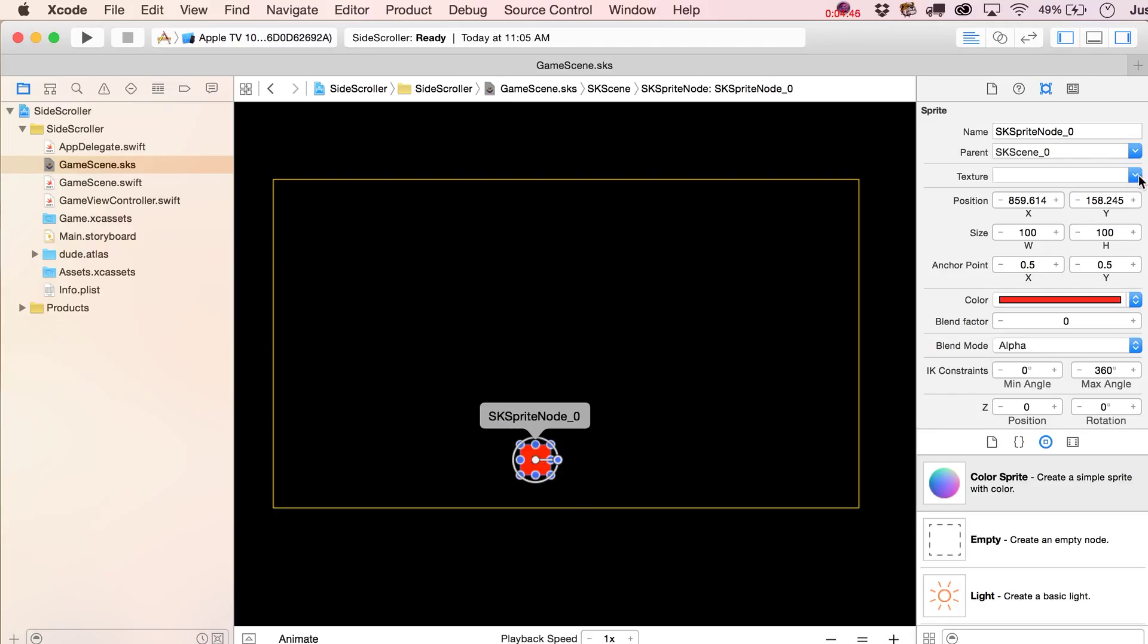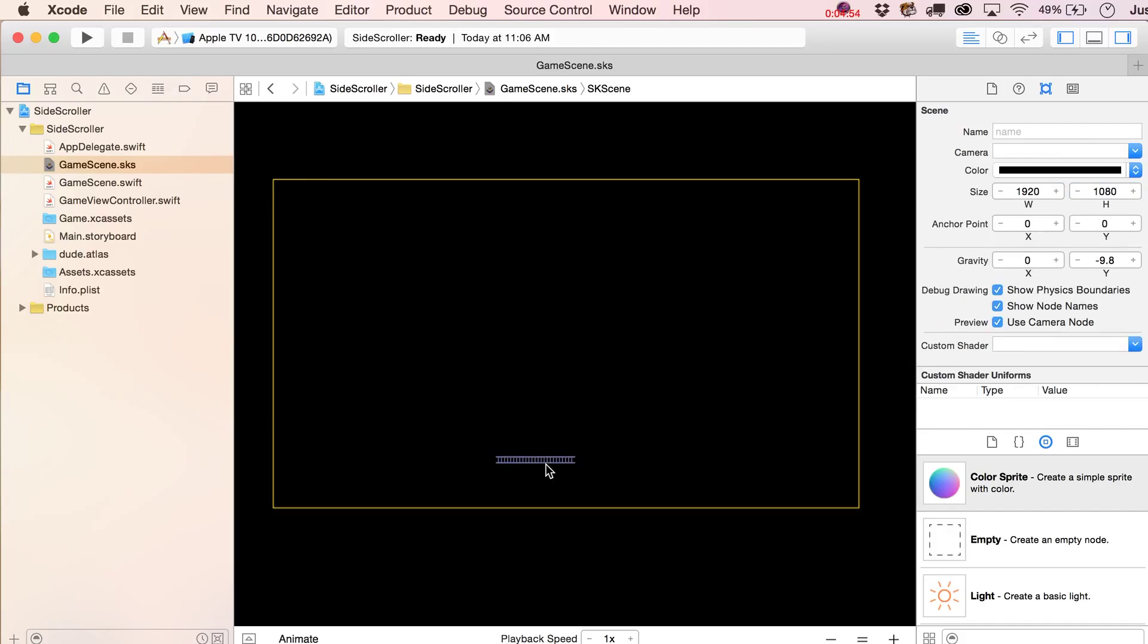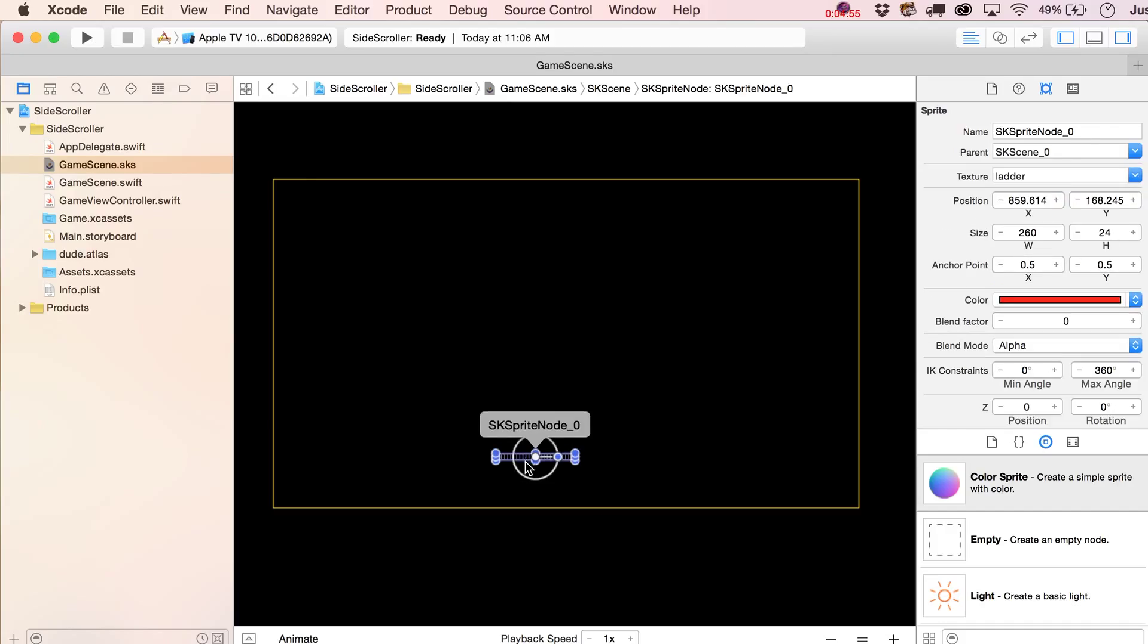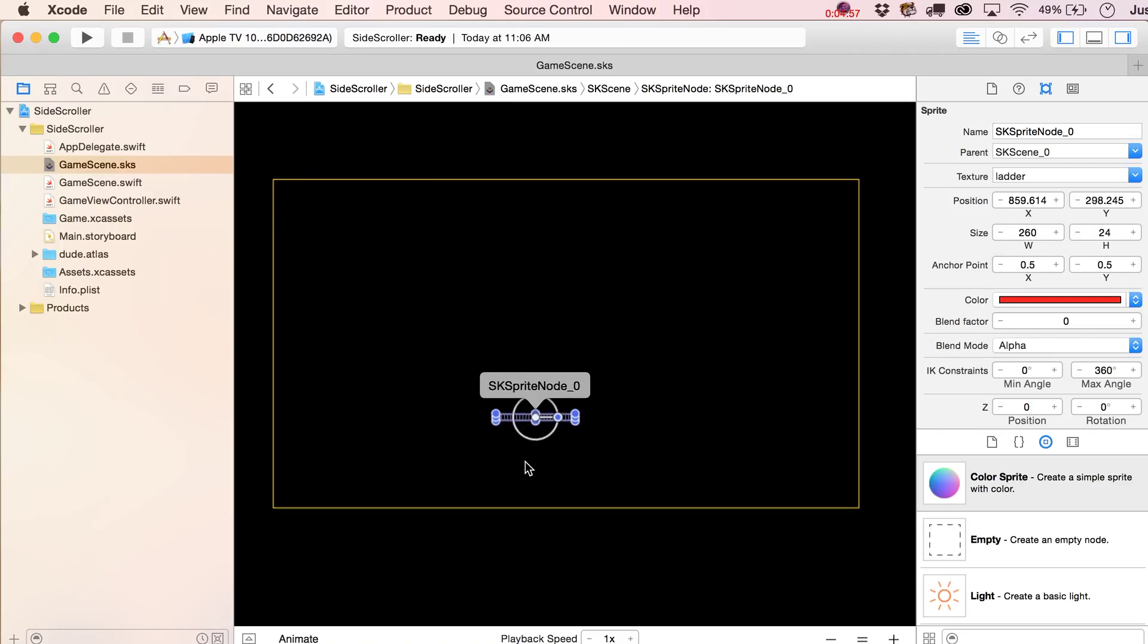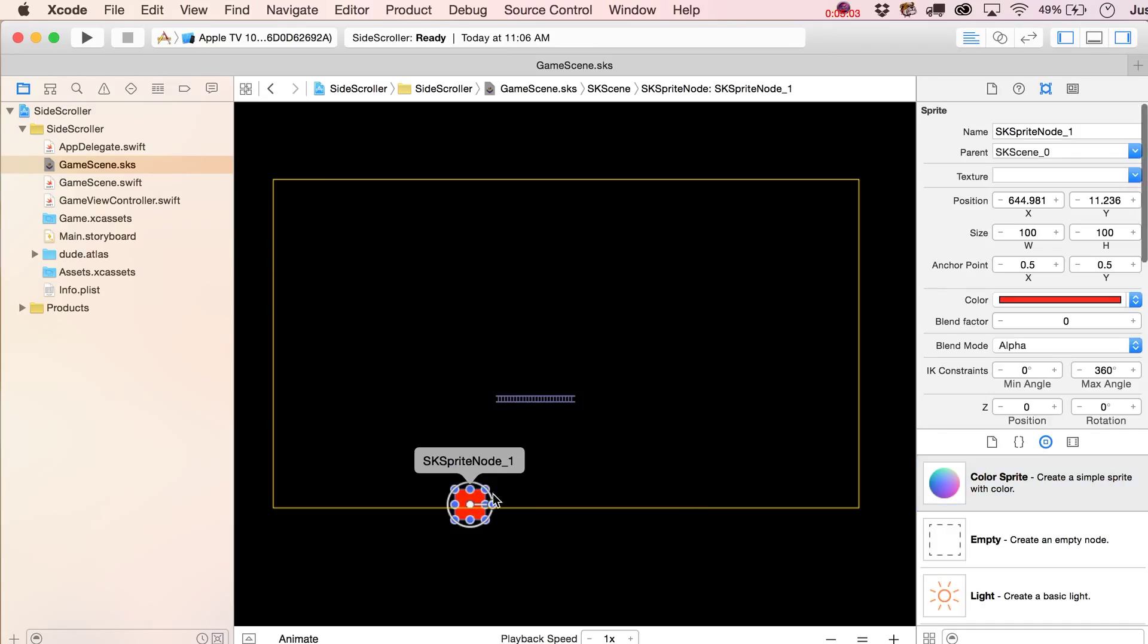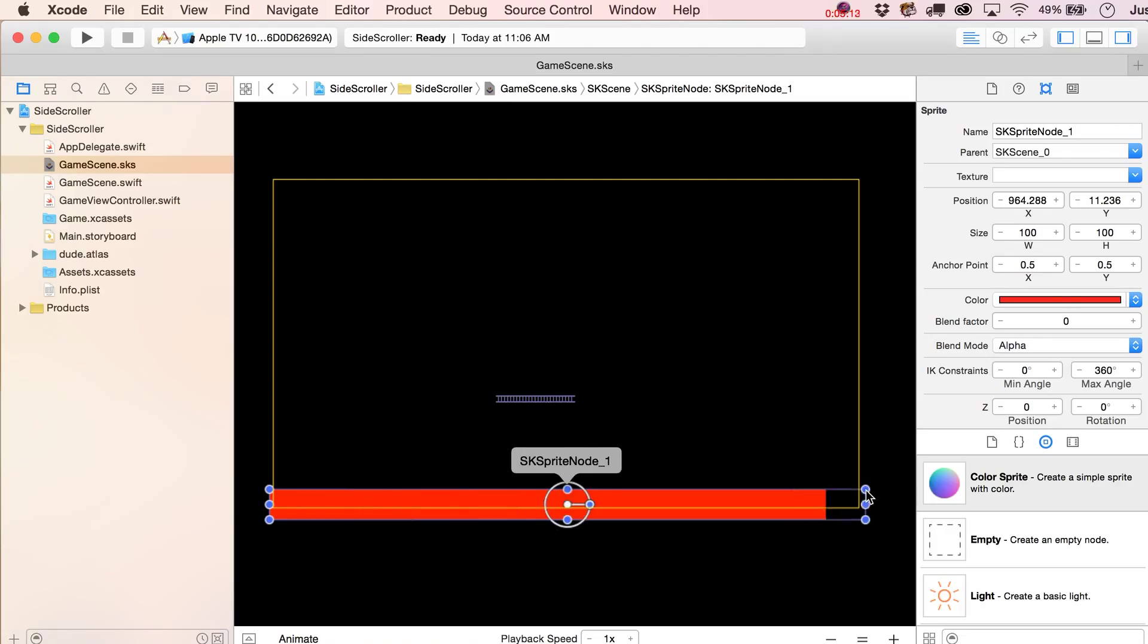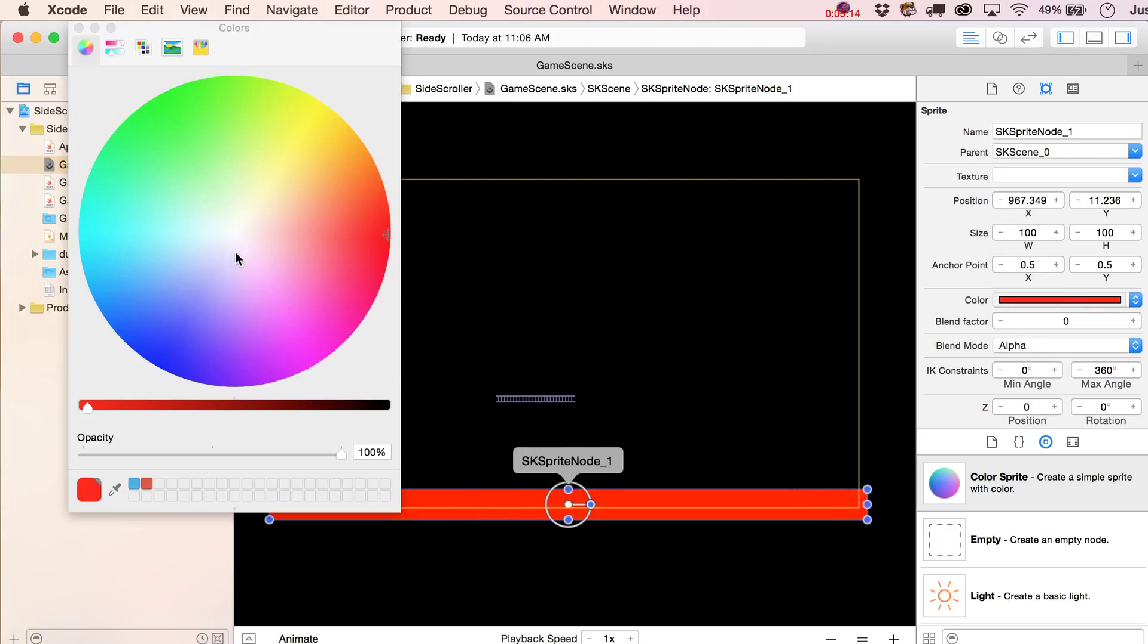From there you can give it a texture or you can decide not to give it a texture. It's a little more exciting if we give it at least a texture, so let's go ahead and do that for our ladder, which I ended up when I made that artwork I called it ladder but I ended up using it more like a platform. You could also just use a color sprite and I rotated that by accident, let me hit that back to zero.